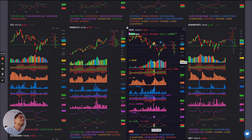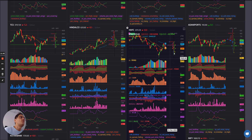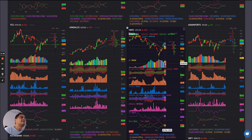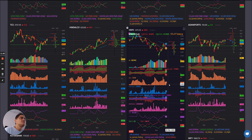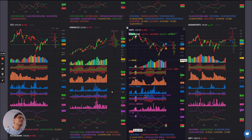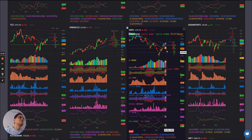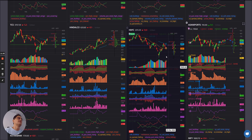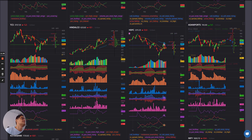HDFC: blues followed by reds and some short buildup. PCR also falling. So maybe one or two more sessions of some weakness.